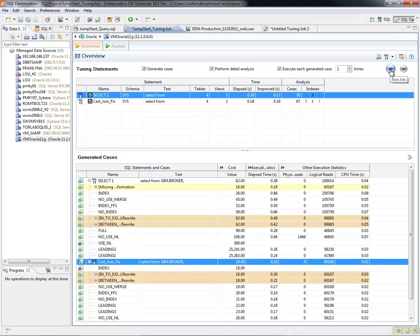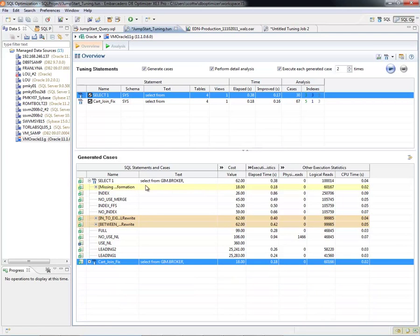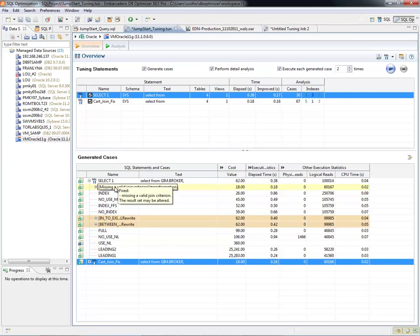Again, I've already run this job and I'll show you exactly what I did. So here after it ran the first time, I found a session that was actually faster—a missing join criterion. If I hover over this, we can see it does indicate the result set may be altered.